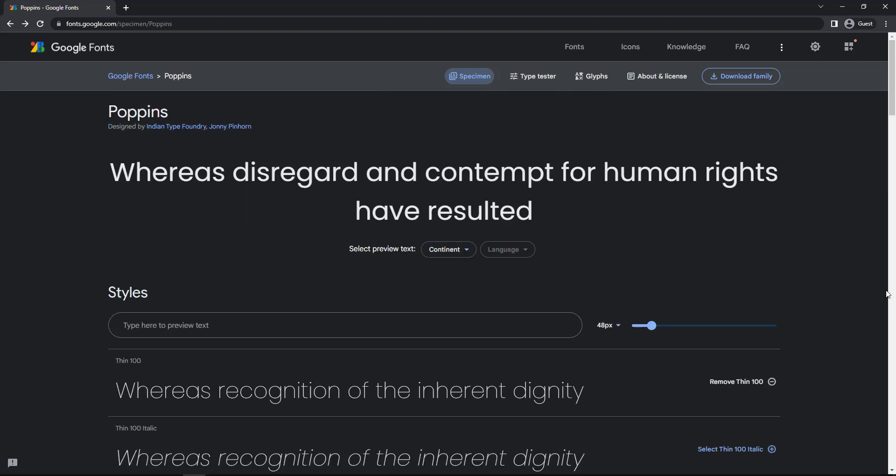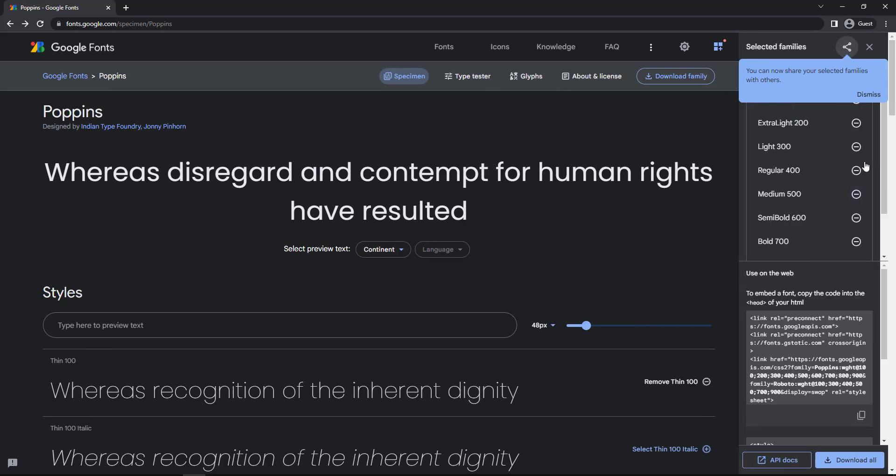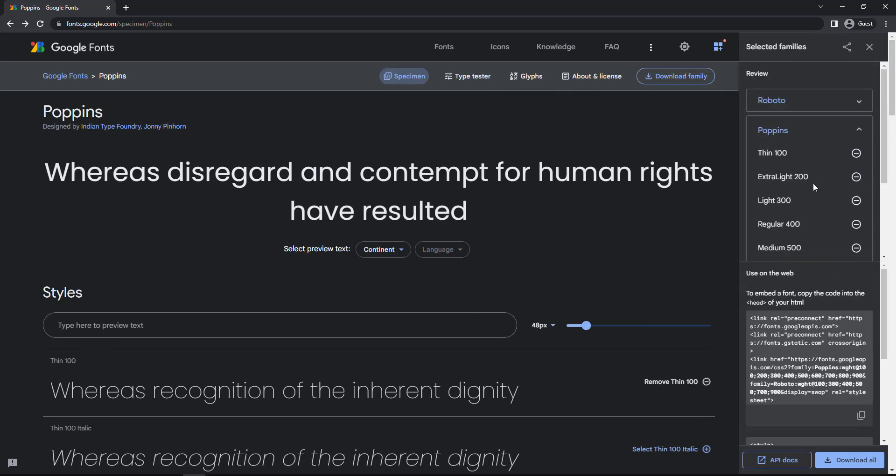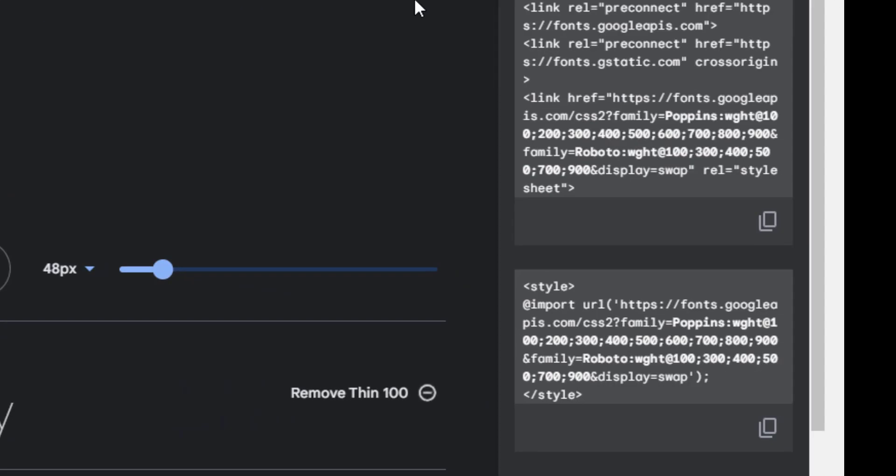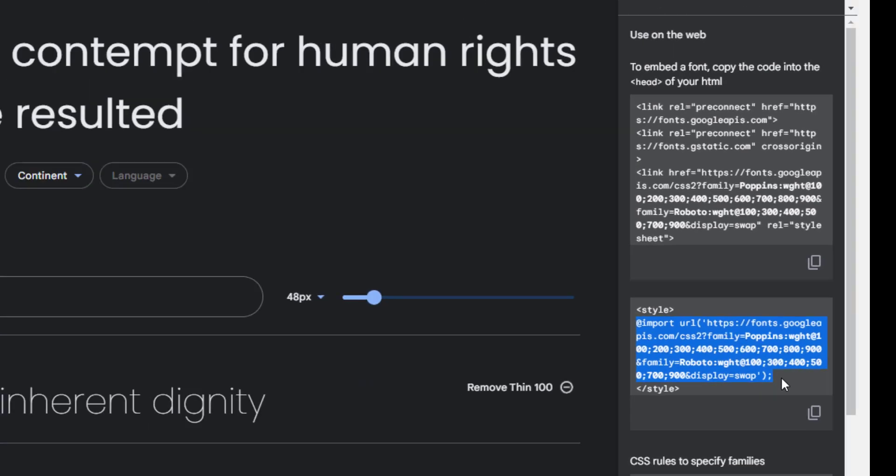After that, I can come here to get the code. I can either use this link code and put it in HTML, or I can use this import code to import in my CSS. Let me use the import code.